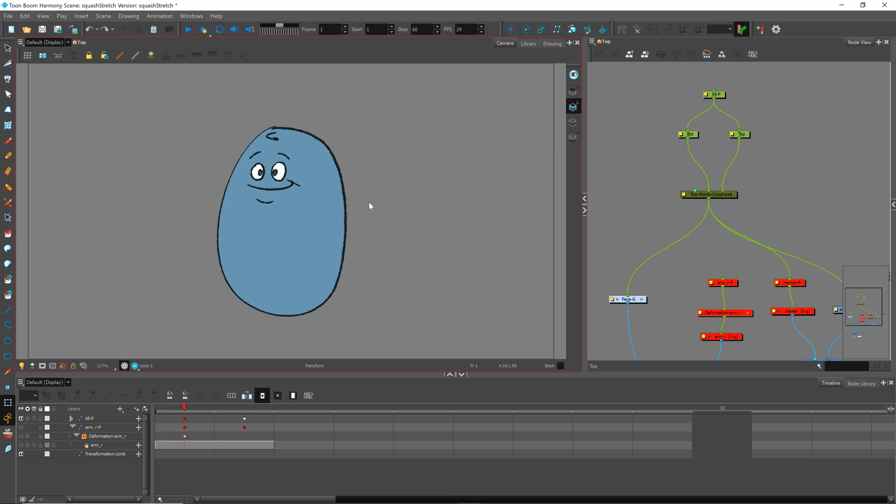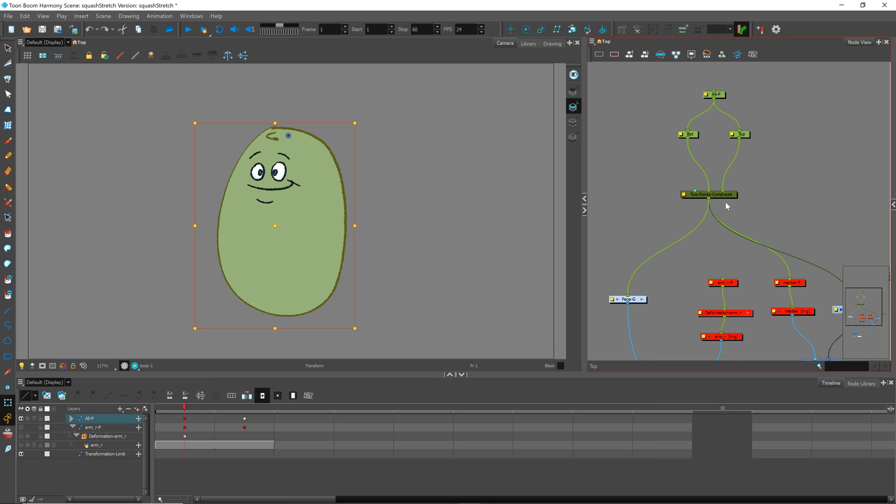Hi everyone, Jason here, and I've got a question for all you Toon Boom Harmony experts. I've been working with these two-point constraints and having a lot of fun setting them up to get some really cool squashy stretchy characters.